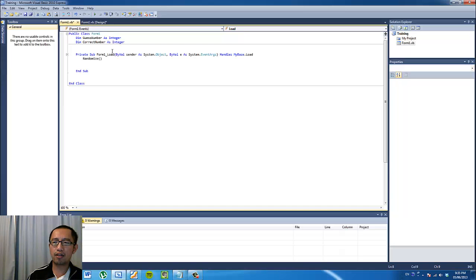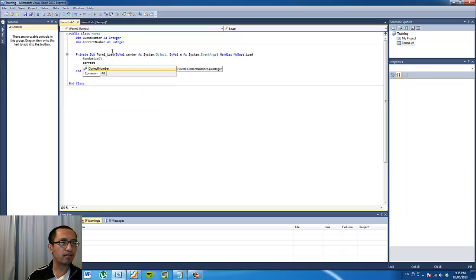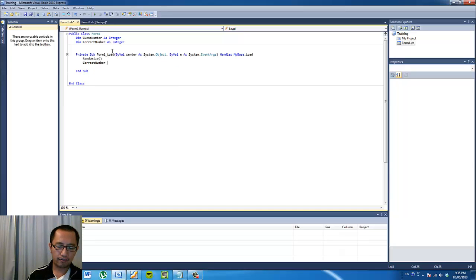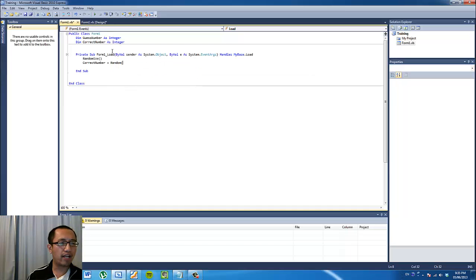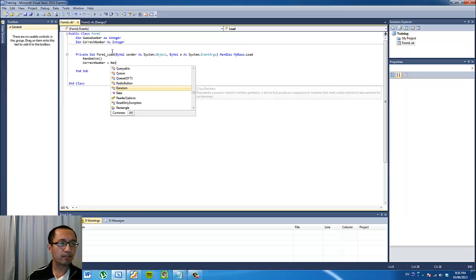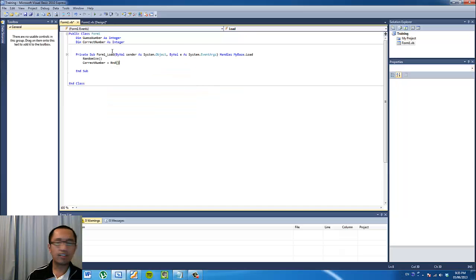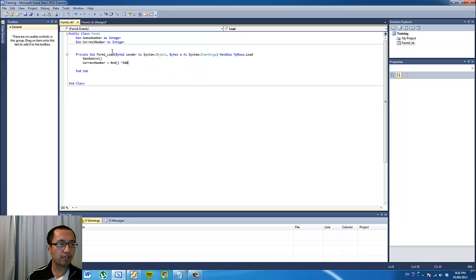We're going to generate a random number and put it inside the 'correctNumber' variable. By typing in 'RND', this will generate a random number between 0 and 1. But since we want a number between 1 and 100, we're going to firstly multiply it by 100.